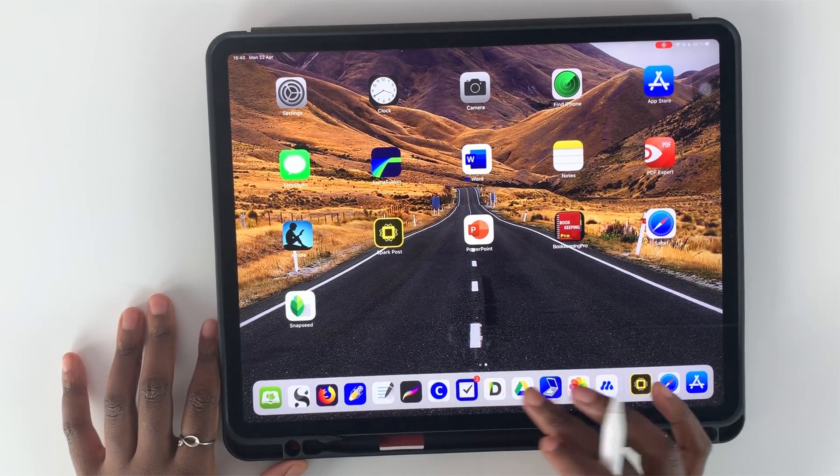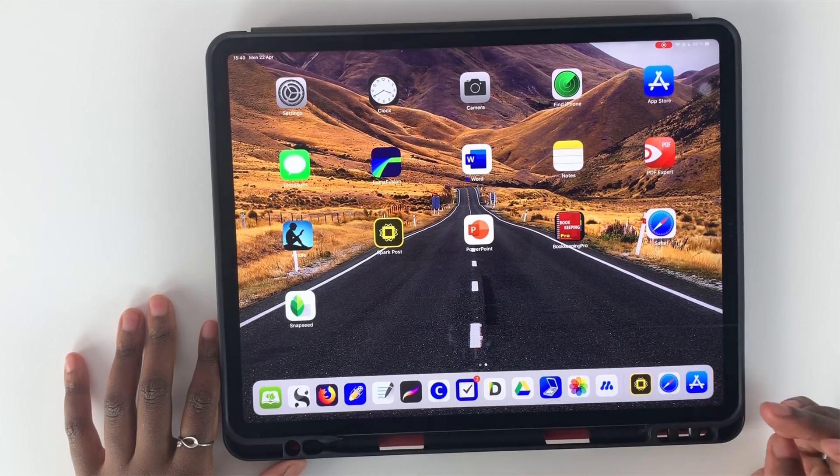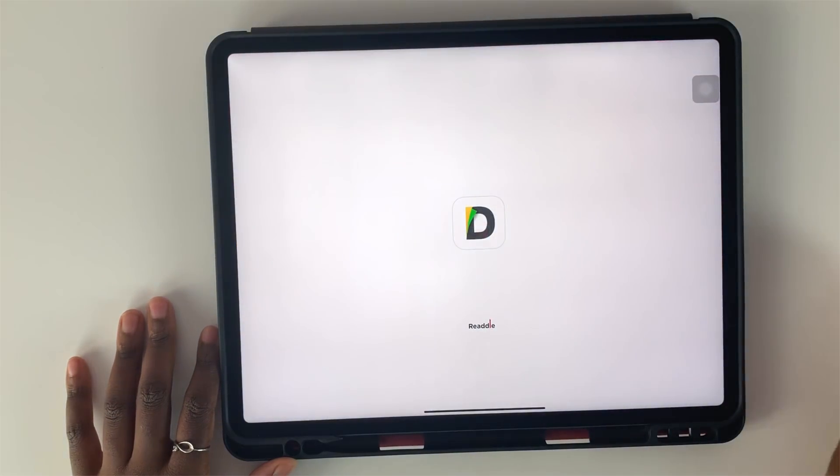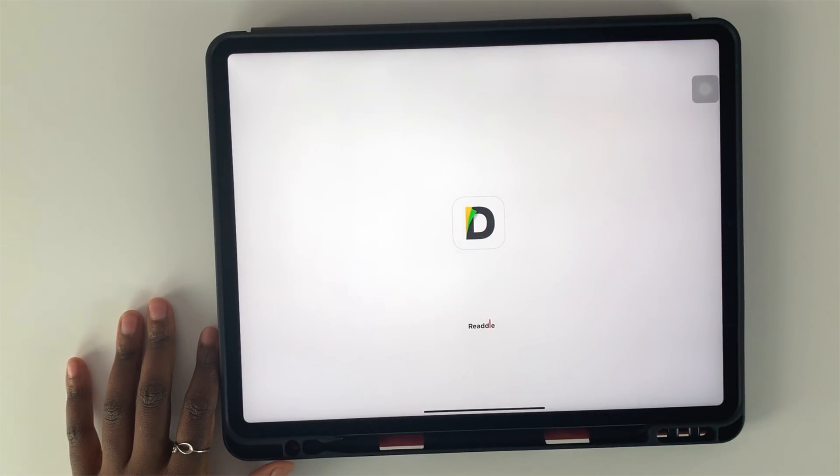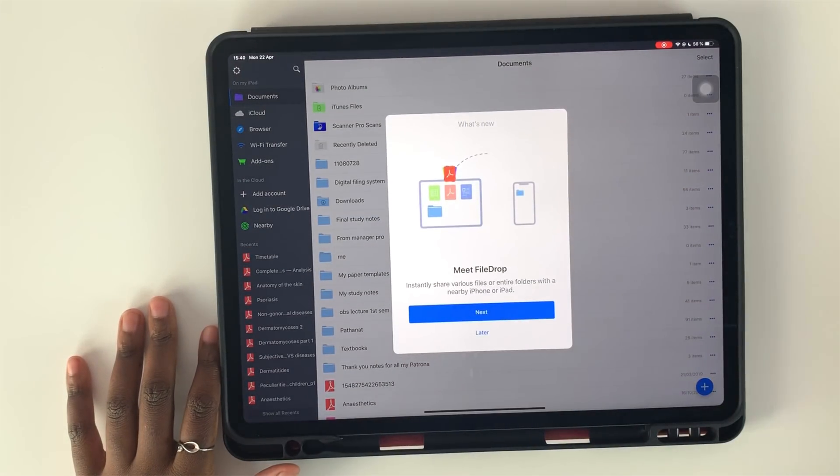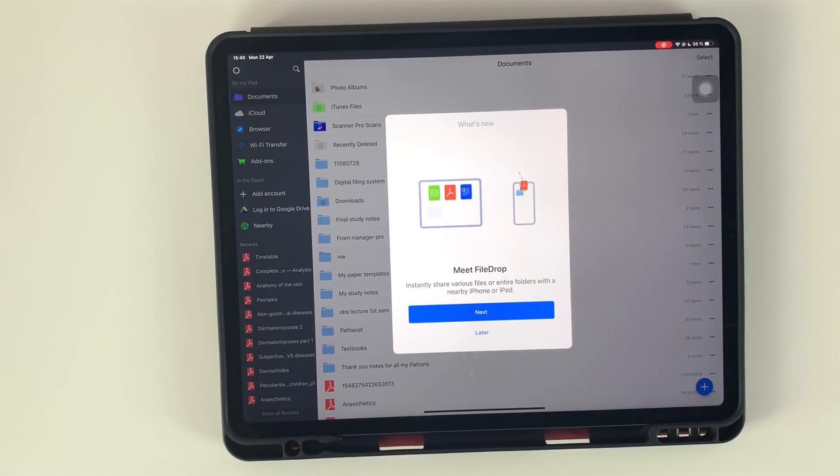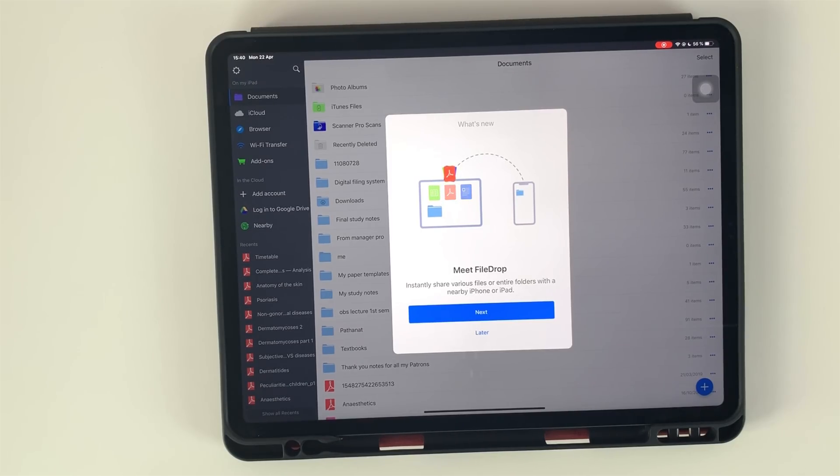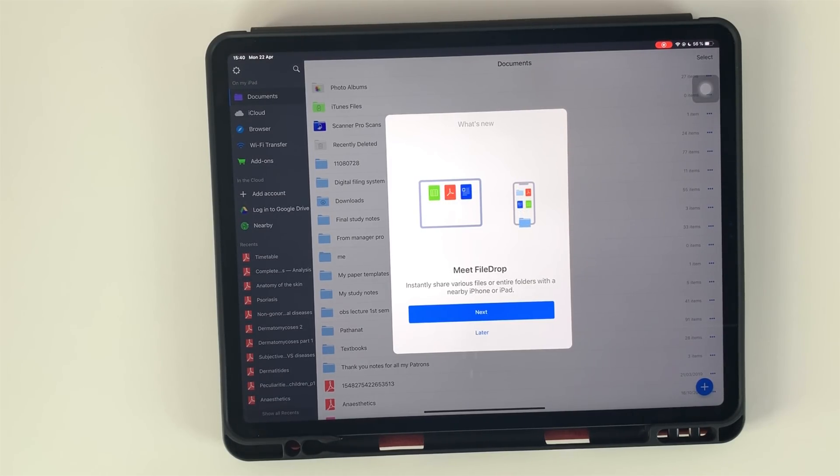So in this particular video, even though I said in PDF Expert 6, I am using Document 6. I hope that makes sense. This can only work in Document 6 if you have the full paid version of PDF Expert 6.